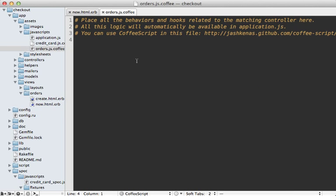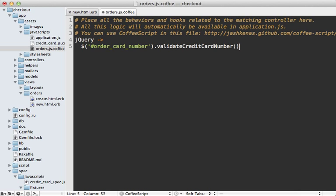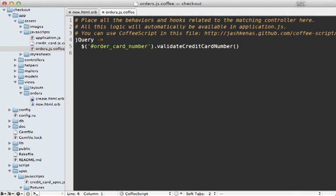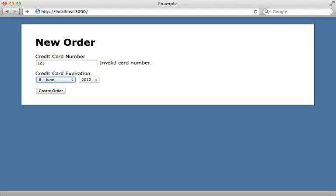Then I'll go into my orders.js.coffee file and make sure that the DOM is loaded, then grab the ID for that - it's called order_card_number field - and add the validateCreditCardNumber jQuery plugin on it. Let's try this out in the browser. When I enter in an invalid credit card number and lose focus, it tells me that it's invalid. It works, but if I correct this and then lose focus again, that error message still sticks around, so we have a bug.